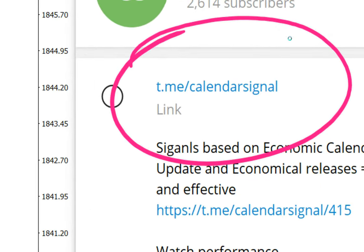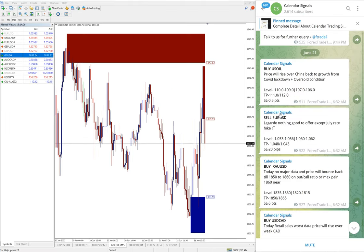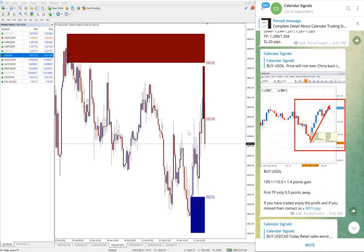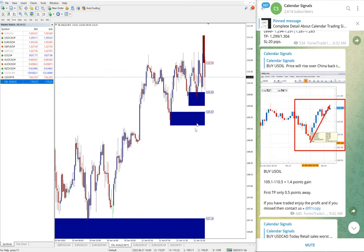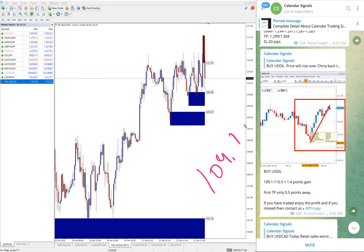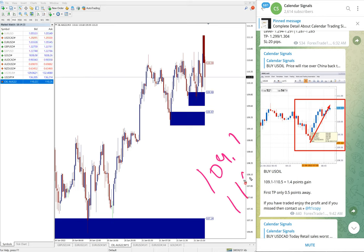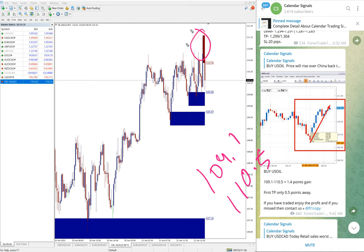All these signals are posted on this channel t.me/calendar signal. This is our free channel link where we are giving these signals. Now we will see the performance. First, US Oil. Here is the oil chart and we give BUY USOIL entry at 109.1.